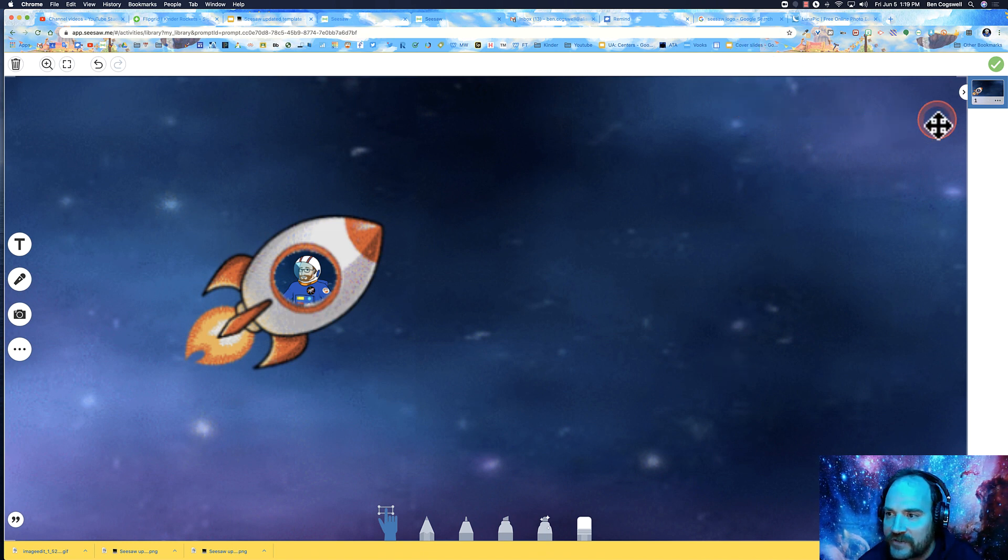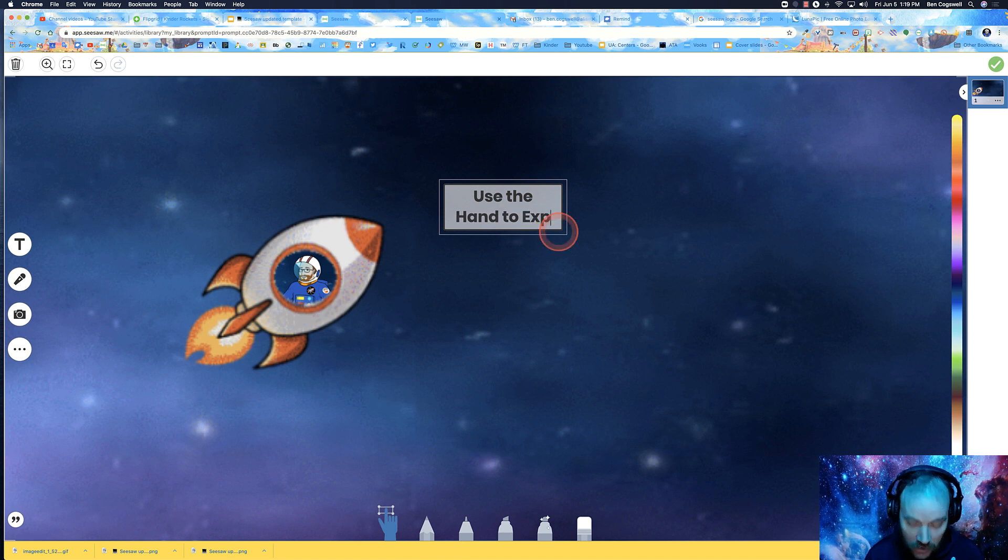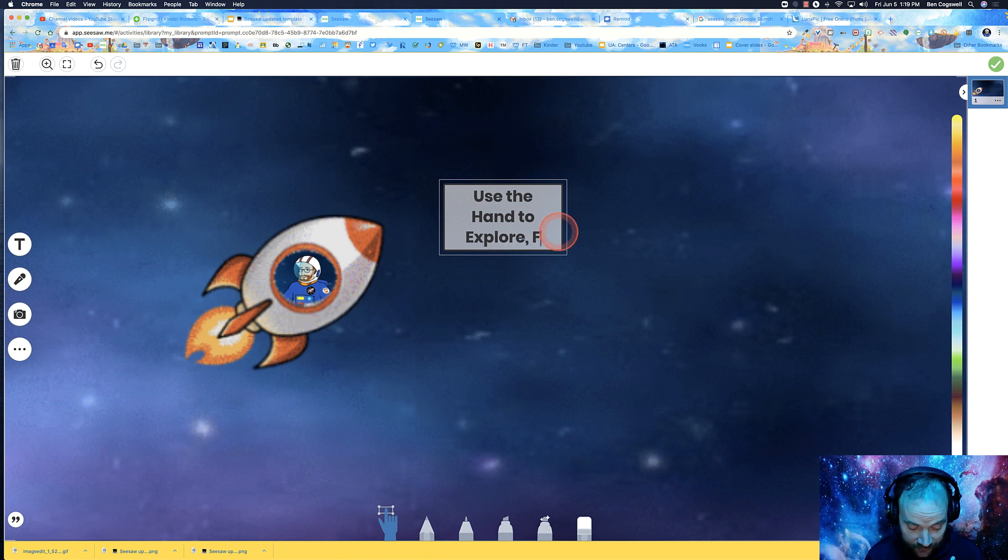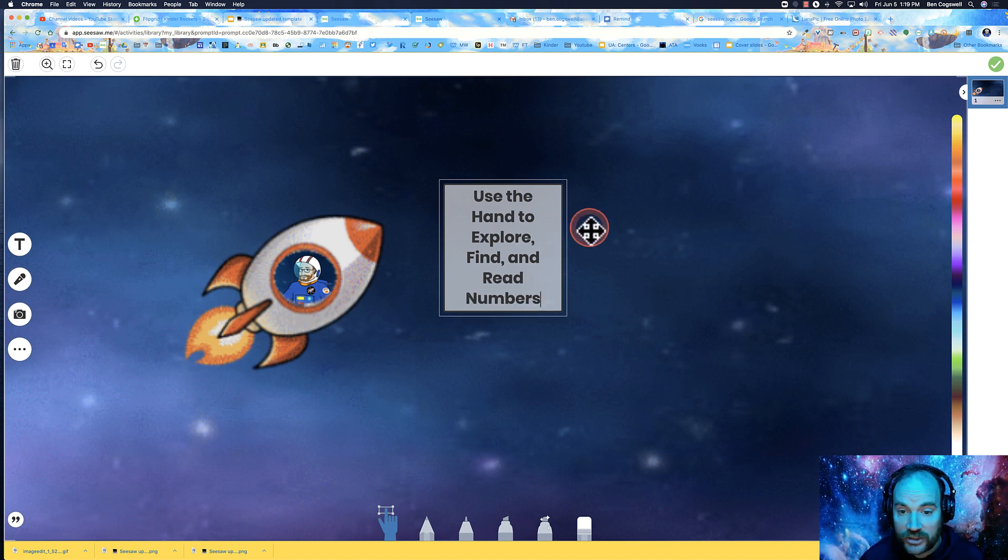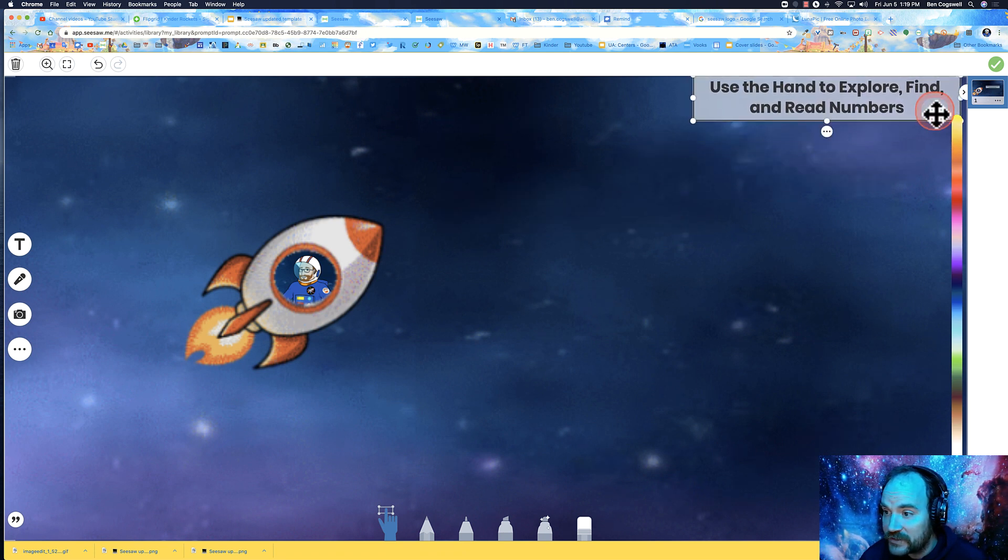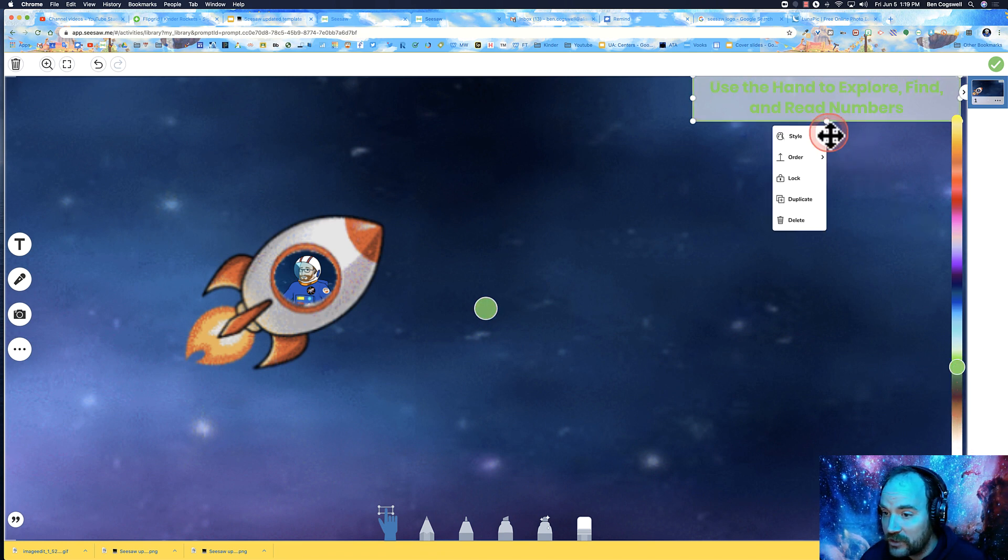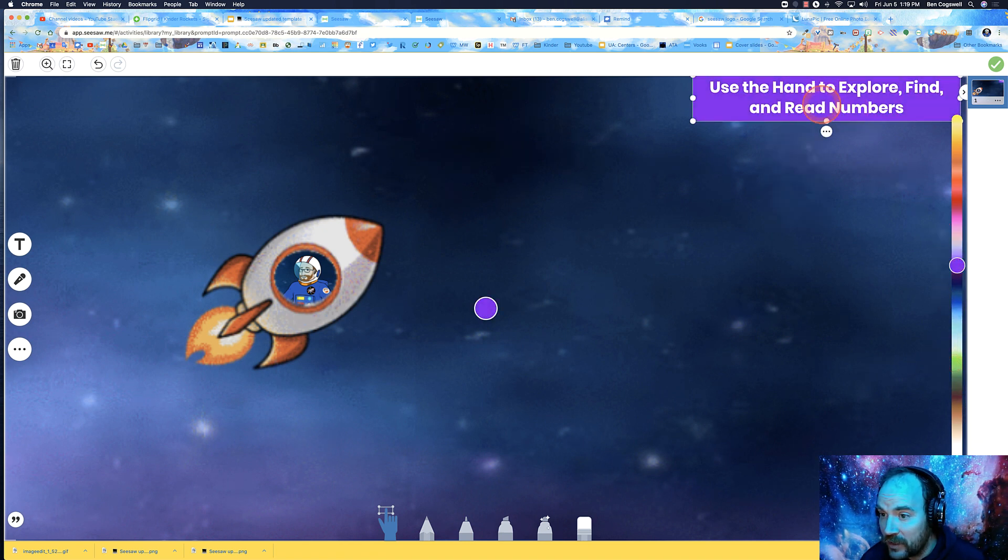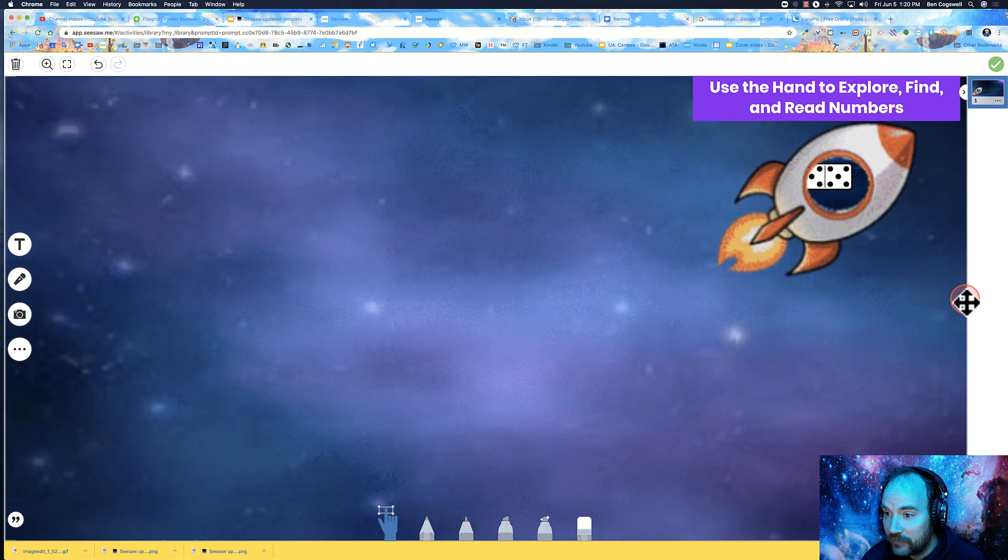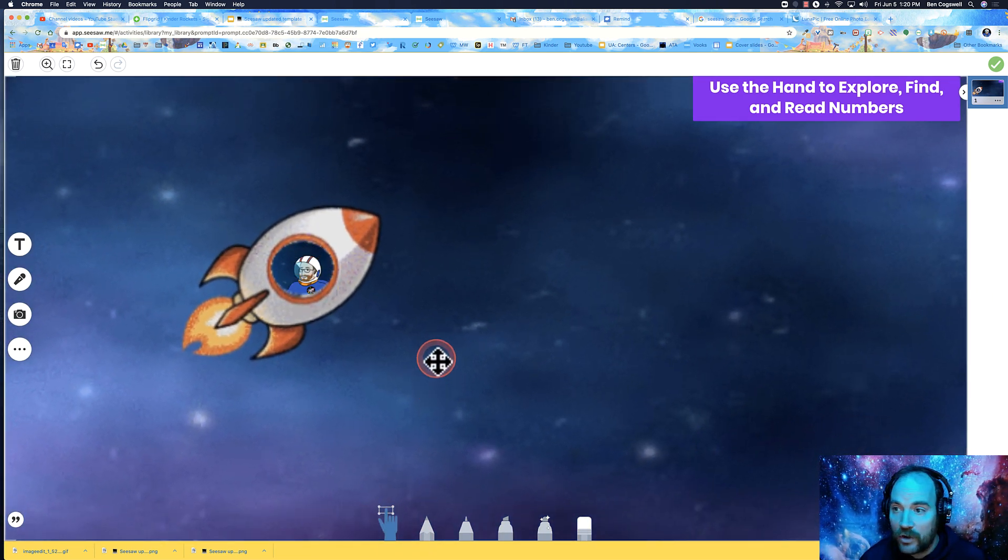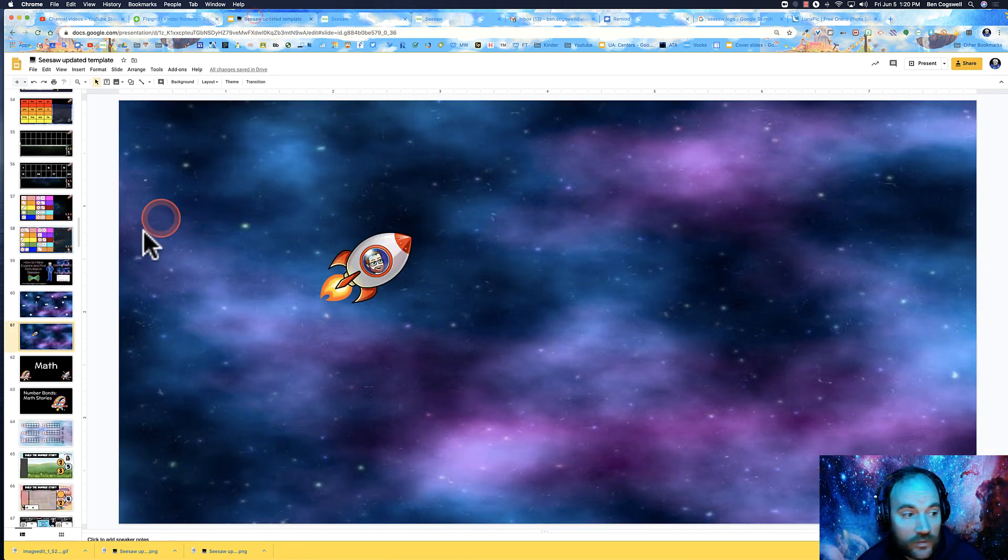If you saw my last one, it had a little text box. I'm putting 'use the hand to explore, find and read numbers.' I'm going to tuck this over to the side, change the style, and make it purple. Then I'll lock it there. Now I can use the hand and still move this around. That's basically how you make the explore and find activity.